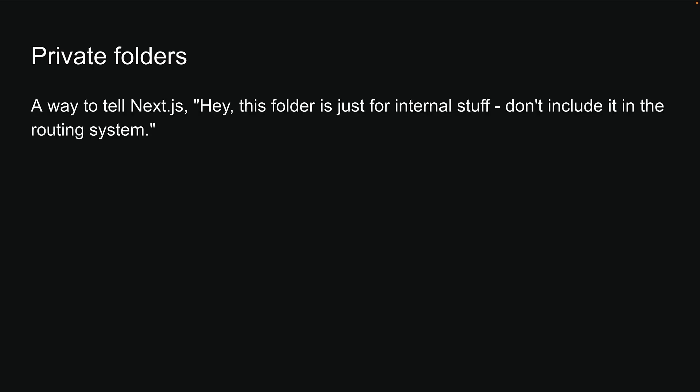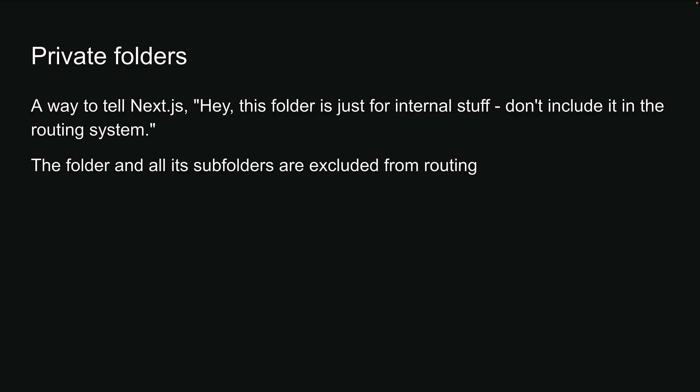So what is a private folder? Think of it as a way to tell Next.js, hey, this folder is just for internal stuff. Don't include it in the routing system. The folder and all its subfolders are excluded from routing. To create a private folder, just add an underscore at the start of the folder name. Let me show you how this works.